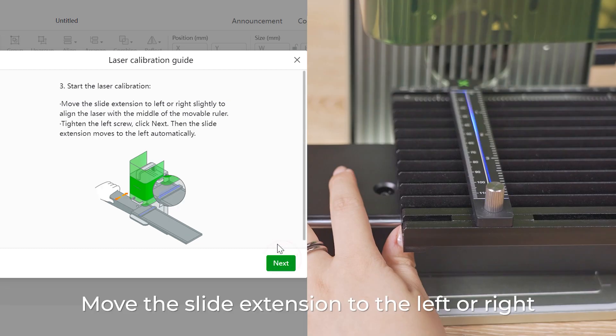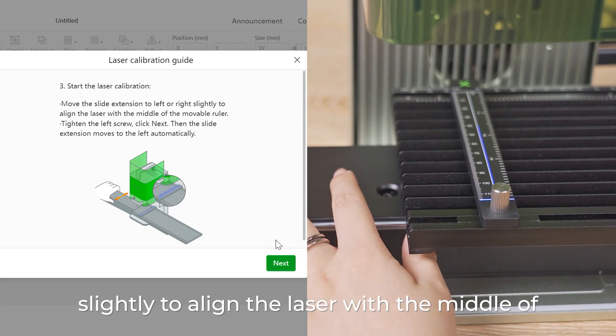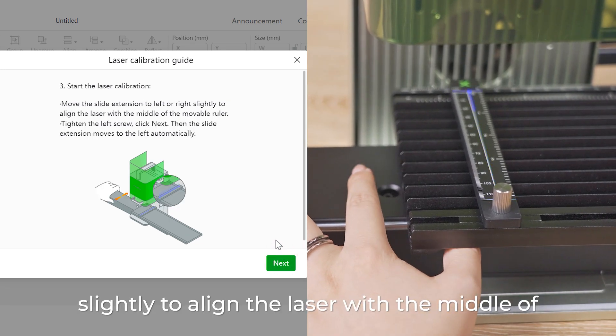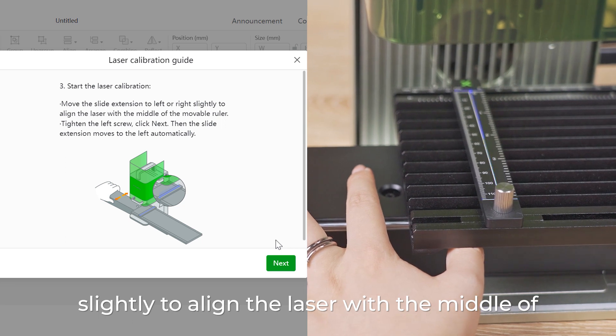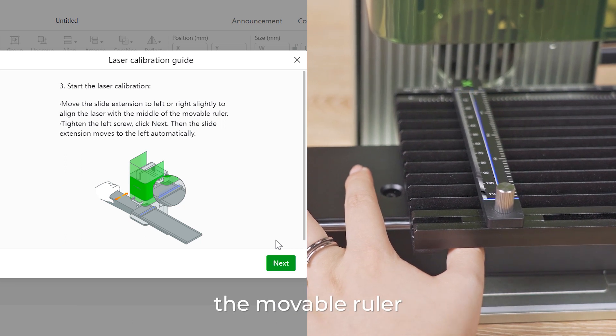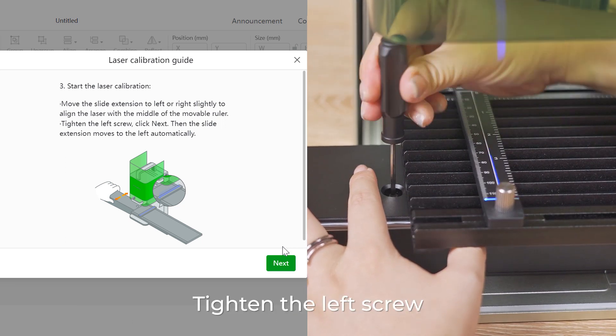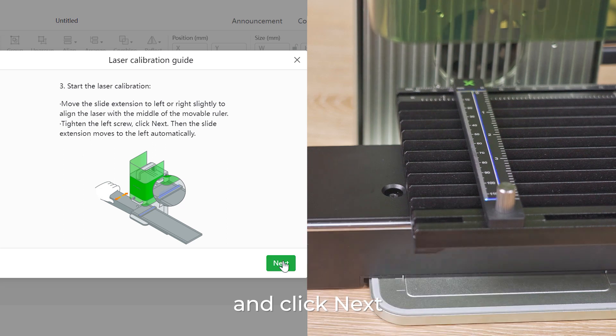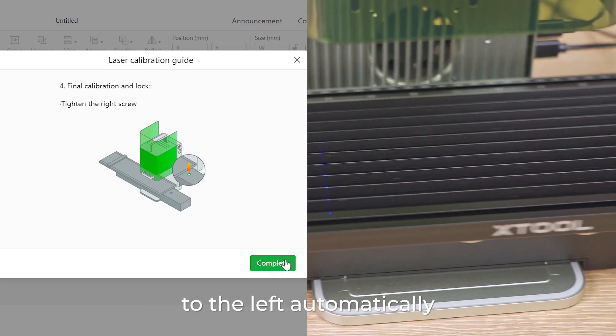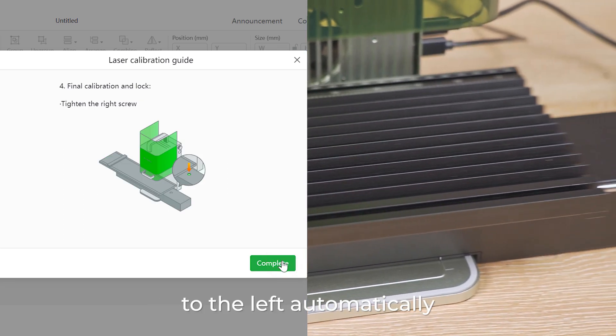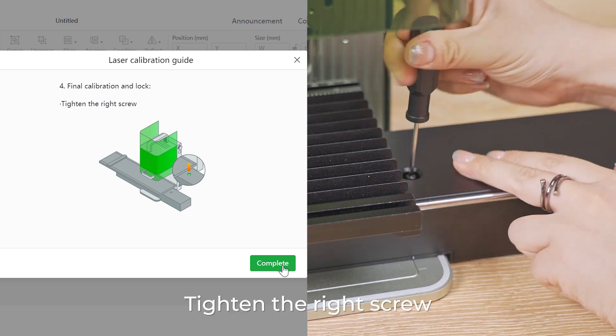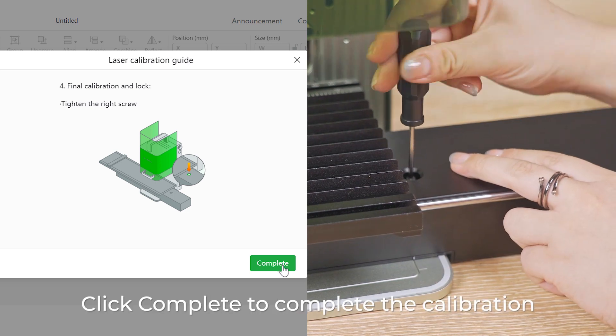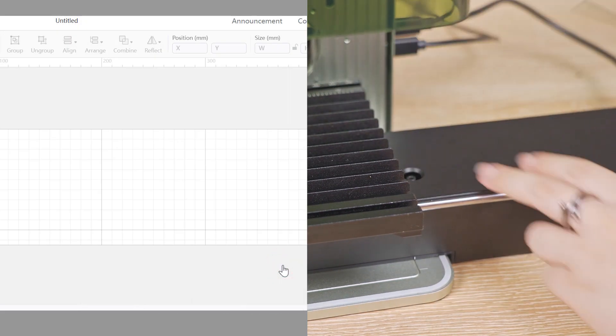Move the slide extension to left or right slightly to align the laser with the middle of the movable ruler. Tighten the left screw. Click next. Then the slide extension moves to the left automatically. Tighten the right screw. Click complete to complete the calibration.